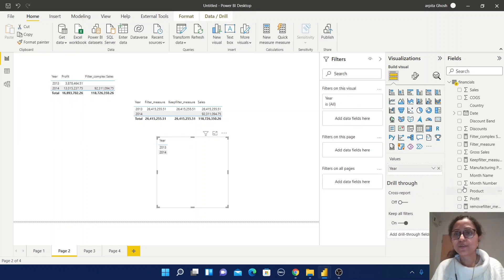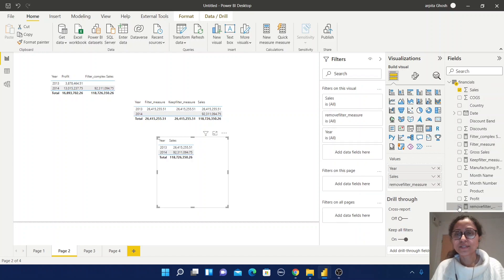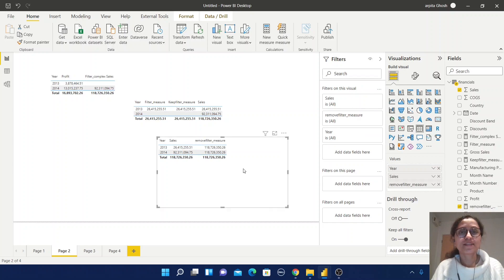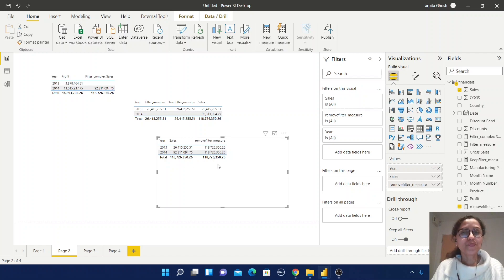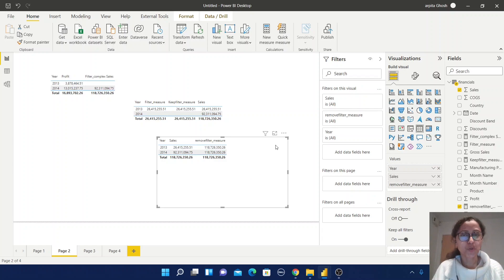Now check how it is working. Add the Sales value and this remove_filter_measure to the report. You can clearly observe that since I have used the Year column, it is always showing the total value — it is not filtering by the Year column.